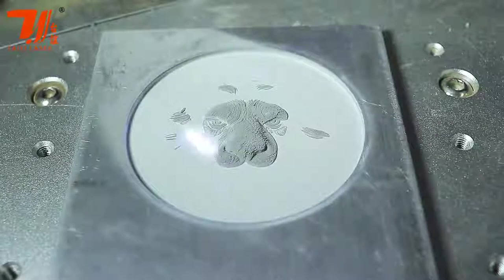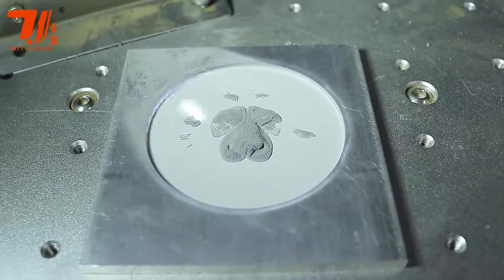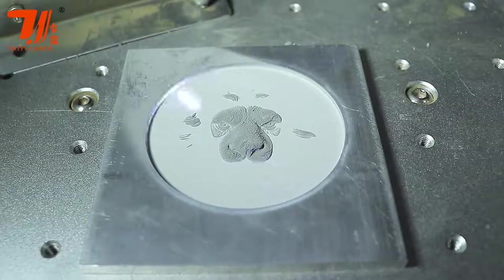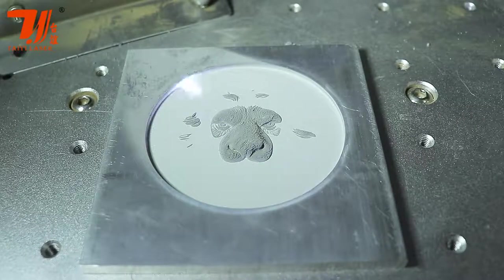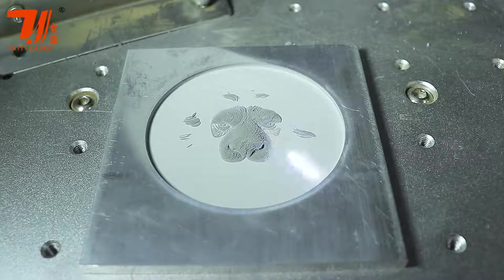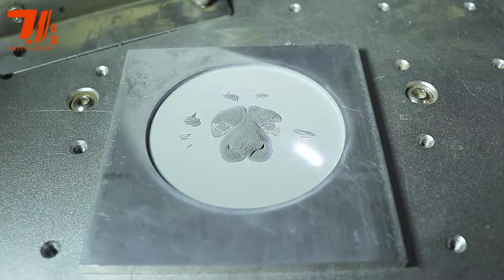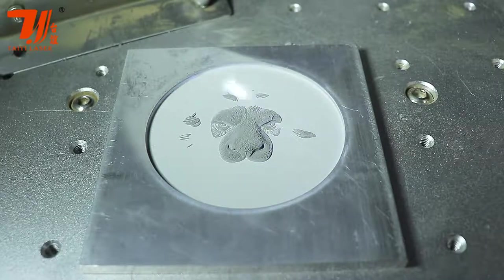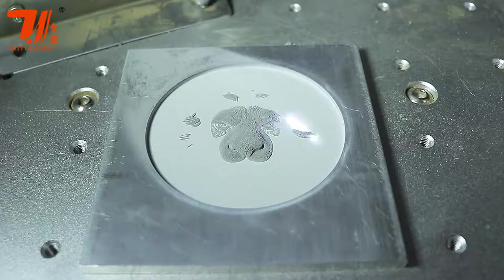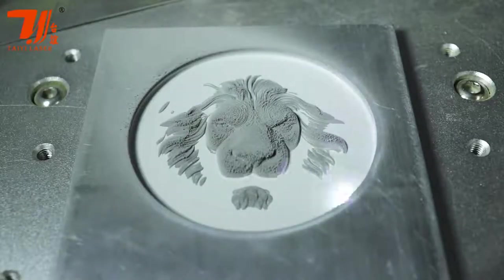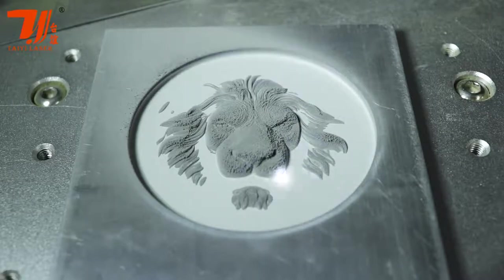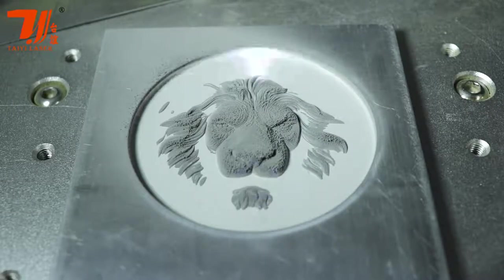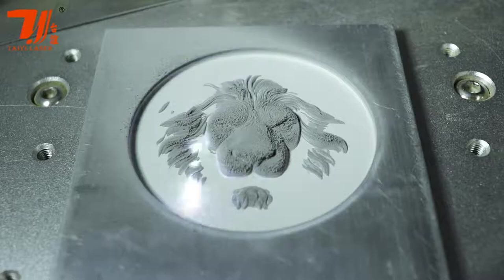So the difference between a convex and a concave engraving is: you see how here the engraving is really popping out? If you chose concave, it would be the opposite—it would look inverted, so it'd look more into the metal.